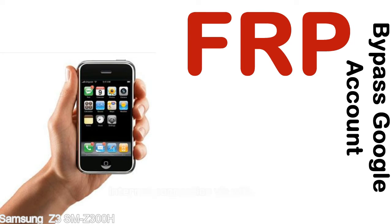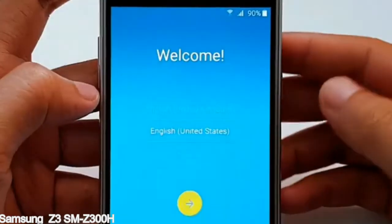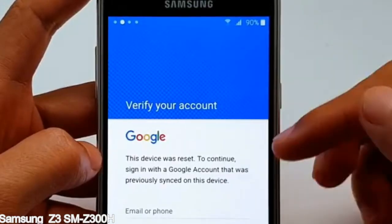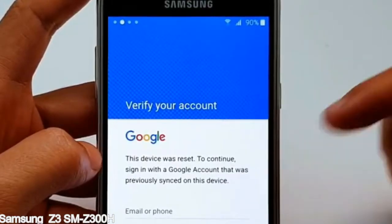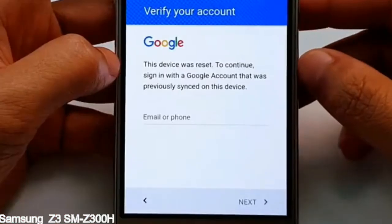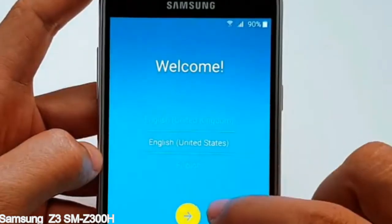Here is a step-by-step guide on how to bypass the Google account on your Samsung Galaxy device.